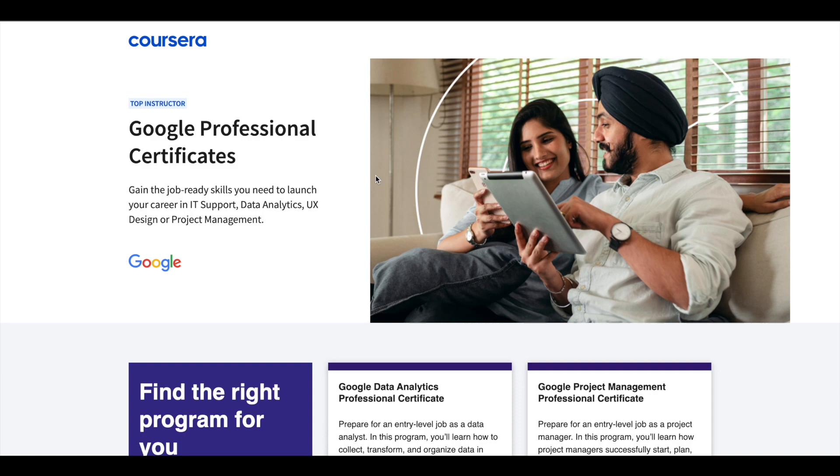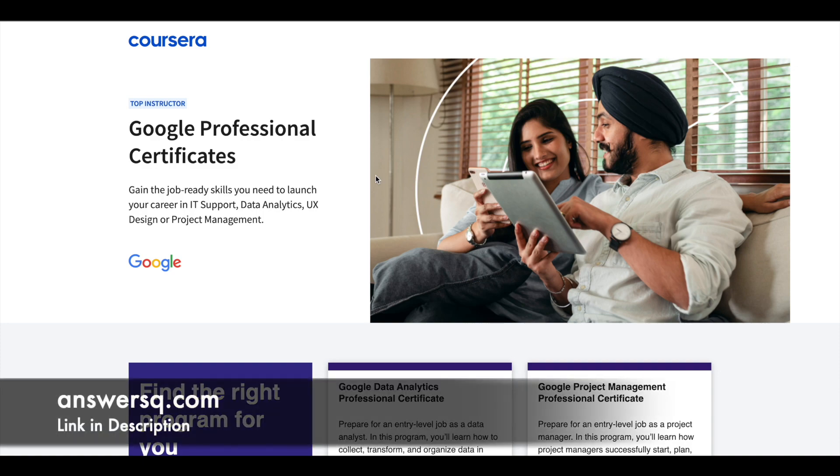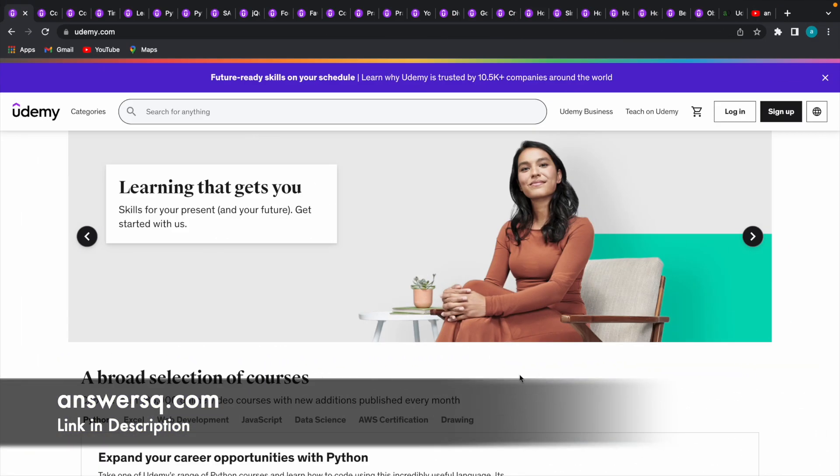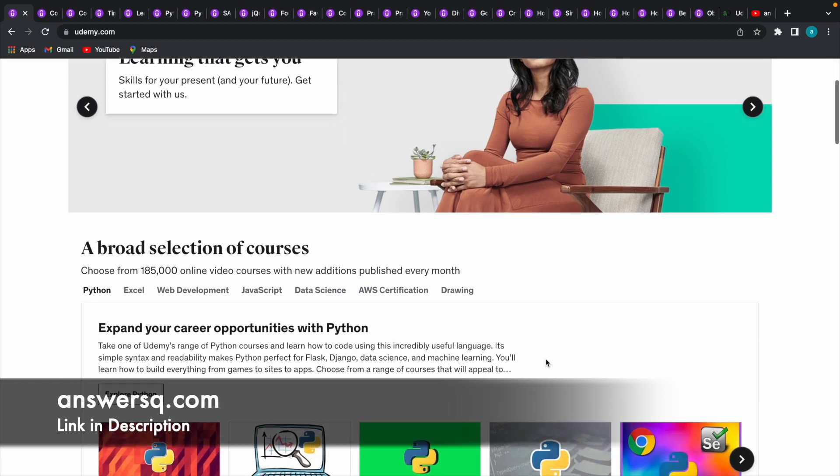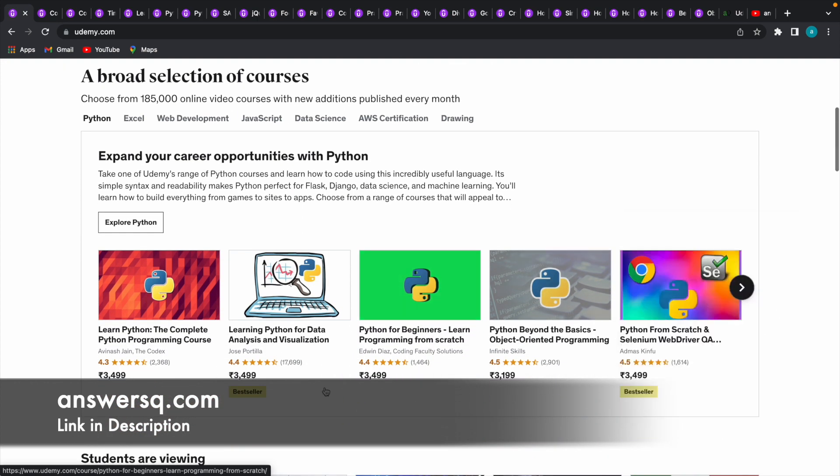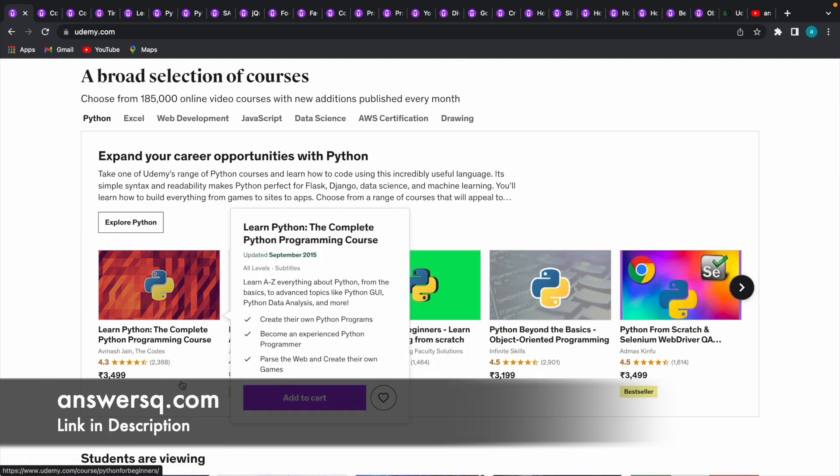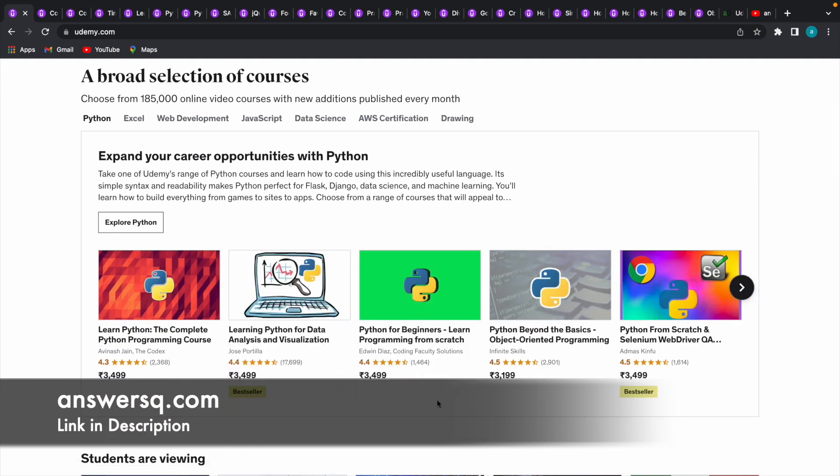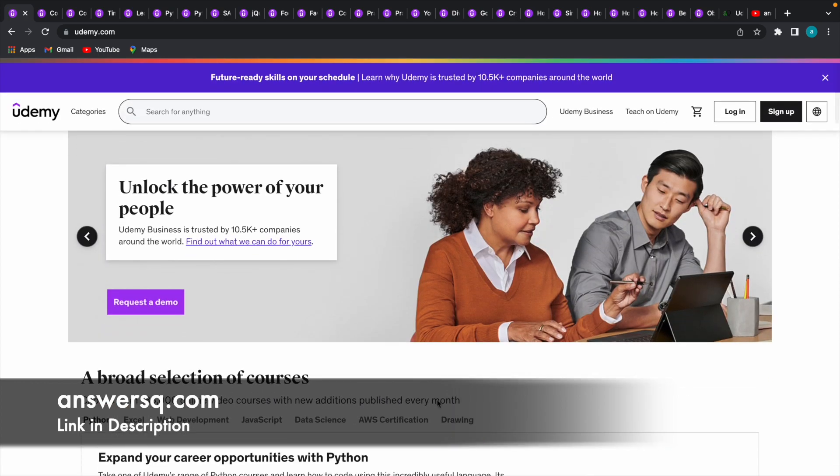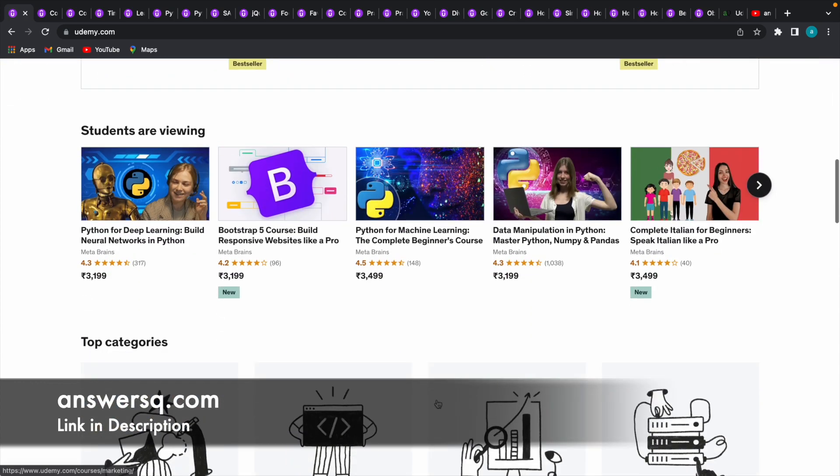Hi buddy, welcome back to Answersq. In this video we'll see how you can get some of the paid courses in Udemy for absolutely free of cost. I hope you all know about Udemy - it's a very good e-learning platform with a lot of courses for different topics. As I said, in this video we'll see how you can get the paid courses in this platform for free of cost.